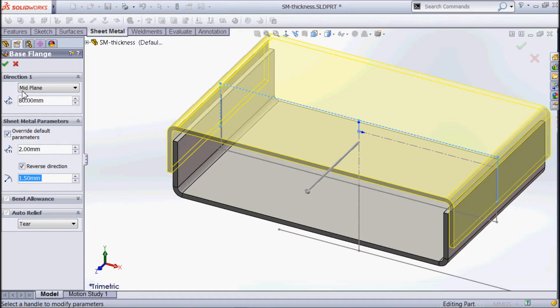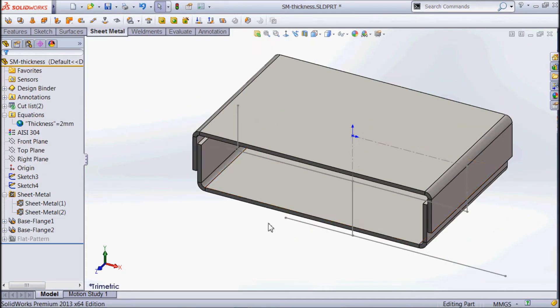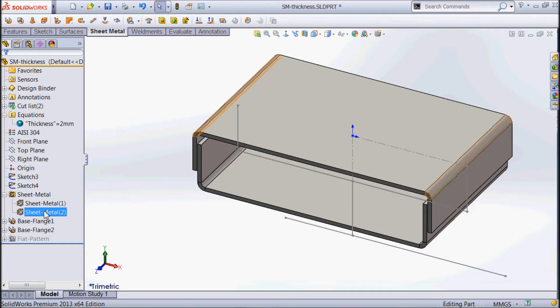We could also change the thickness if we wanted to, but I'll leave it as it is for now. So we've made our second little portion. As you can see in the sheet metal folder, we've got another piece.